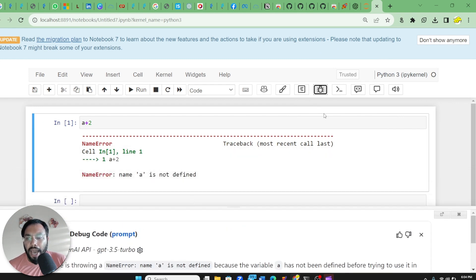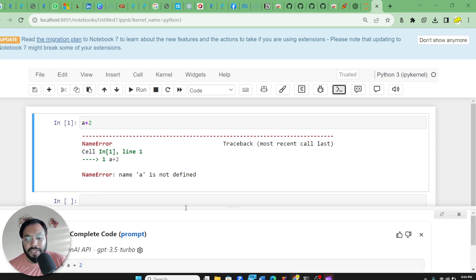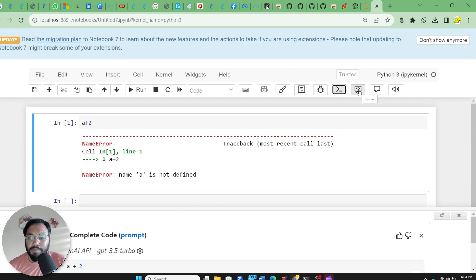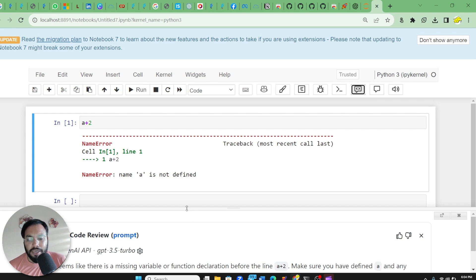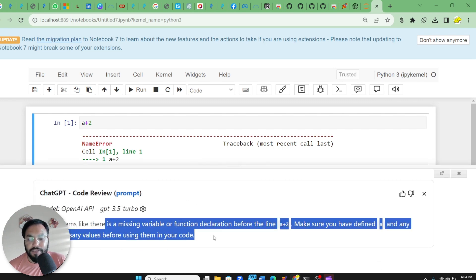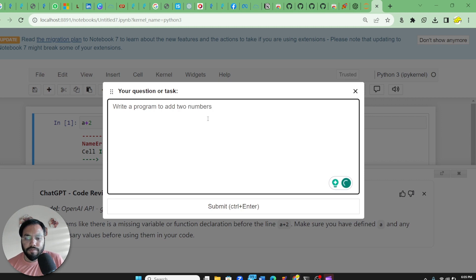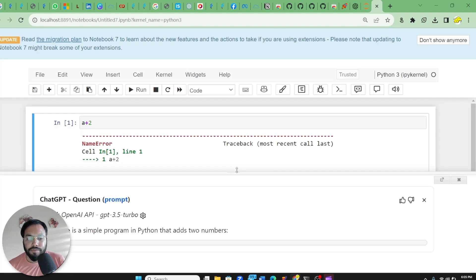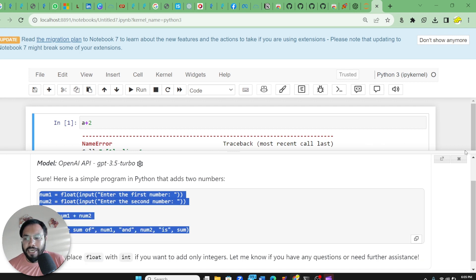You can debug your code, and there is also a 'complete' option — if you want completion of your code, click it and it will write the completion. You can also review your code and it will give a description of the problem it is facing. Additionally, you can ask a question such as 'write a program to add two numbers' and hit Ctrl+Enter — you will see that it has generated the code for you, which you can copy and use in your notebook.